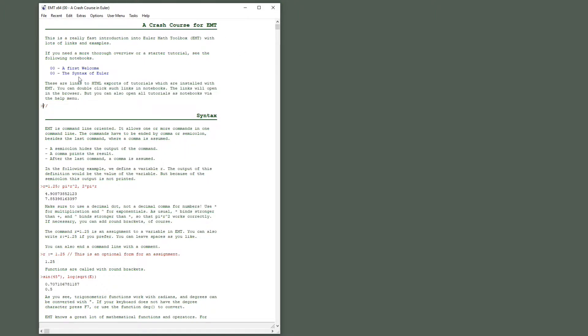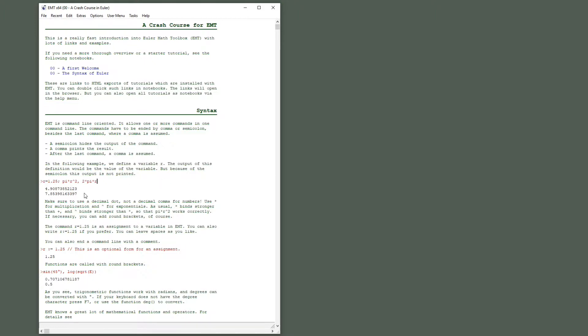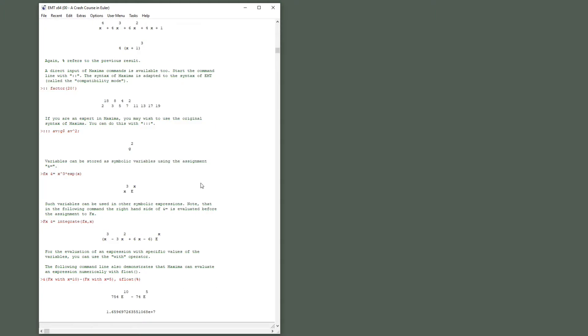It has even links and it has commands like this one. This would be an Euler command, to be precise three Euler commands in one line. Sets a variable, computes two things and outputs the results of the computations. And there's also an infinite integer arithmetic.